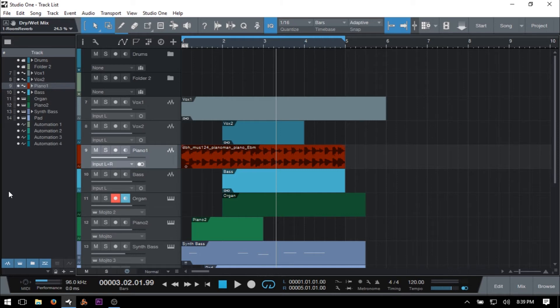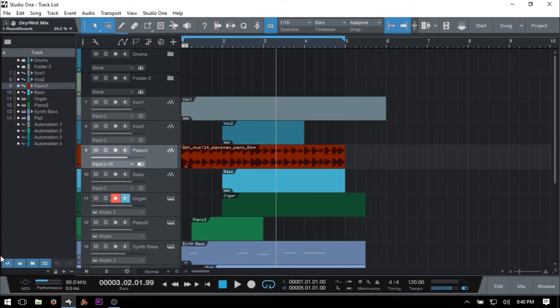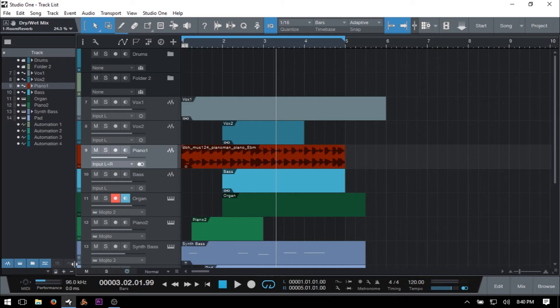We also have some additional show hide controls down at the very bottom of our track list here. And with these, we can control which channel types are going to be viewable. So we've got audio, instrument tracks, folder tracks, automation, layers, and envelopes.